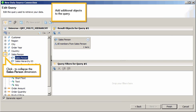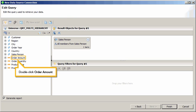Add additional objects to the query. Click minus to collapse the Salesperson dimension. Double-click Order amount.